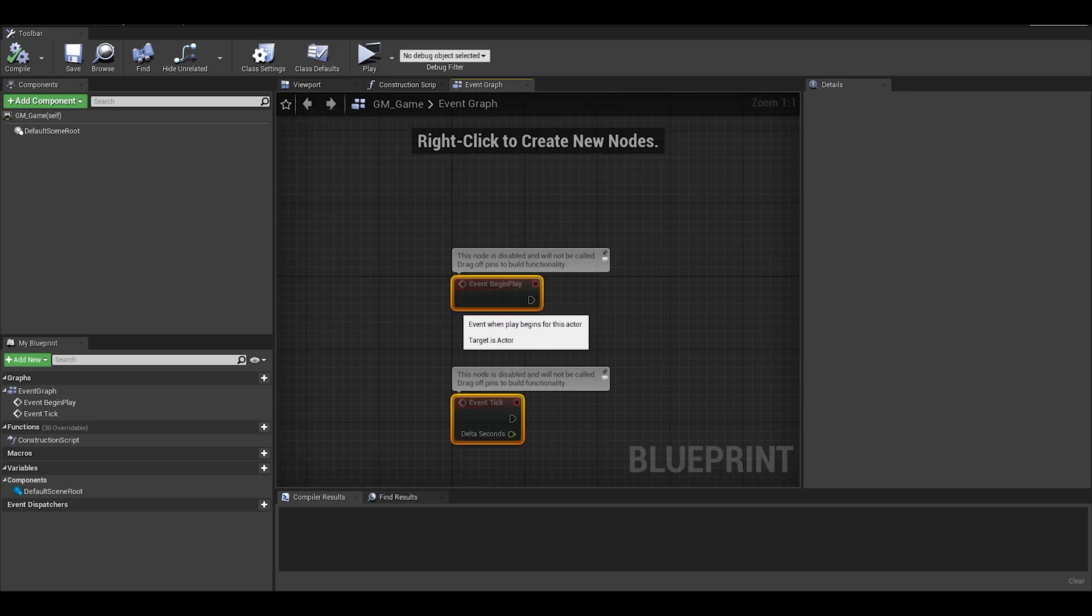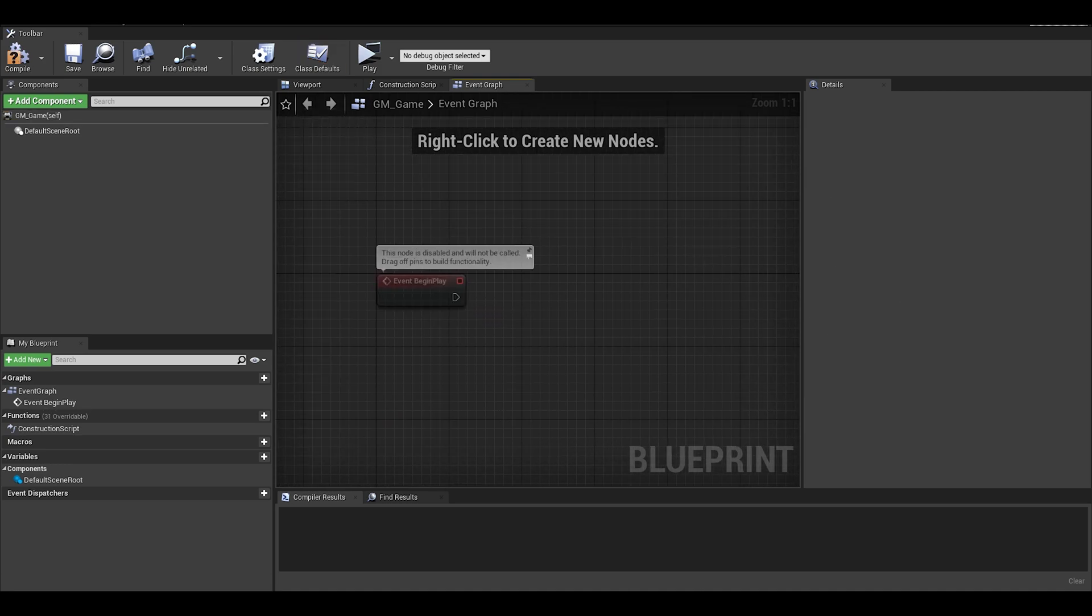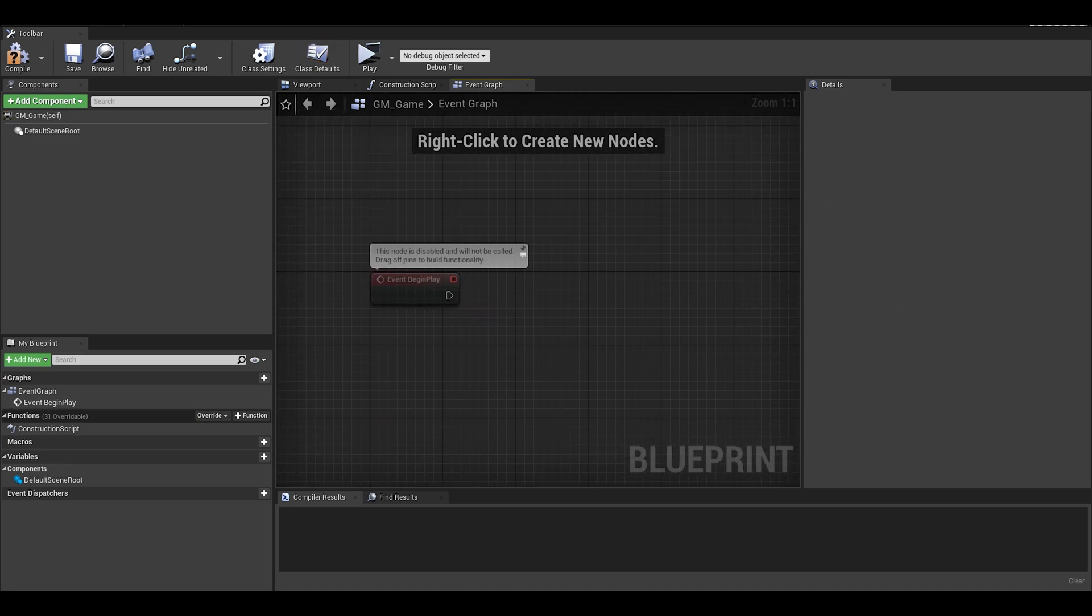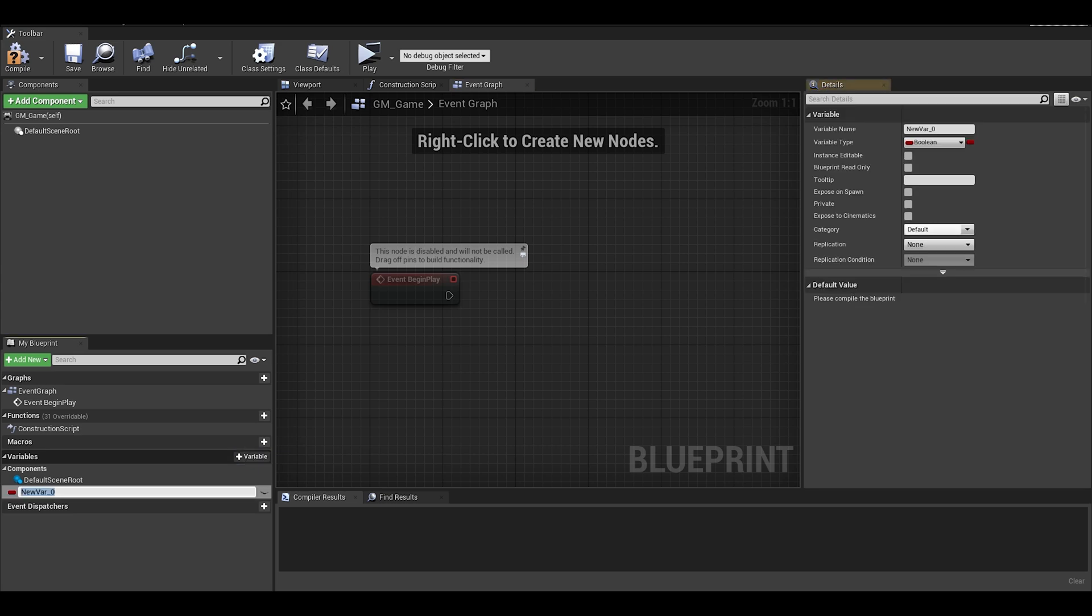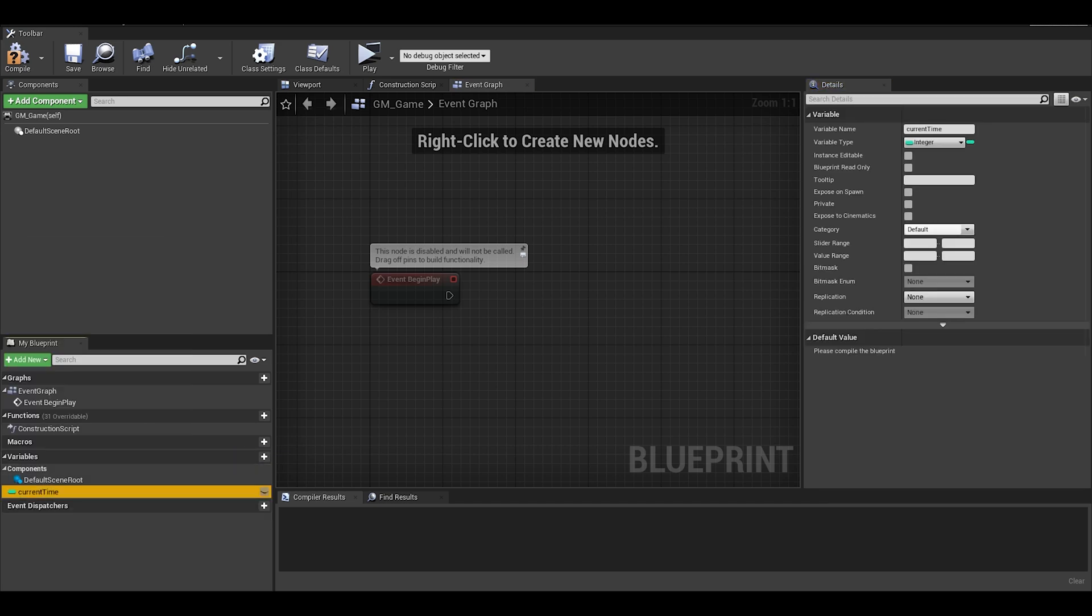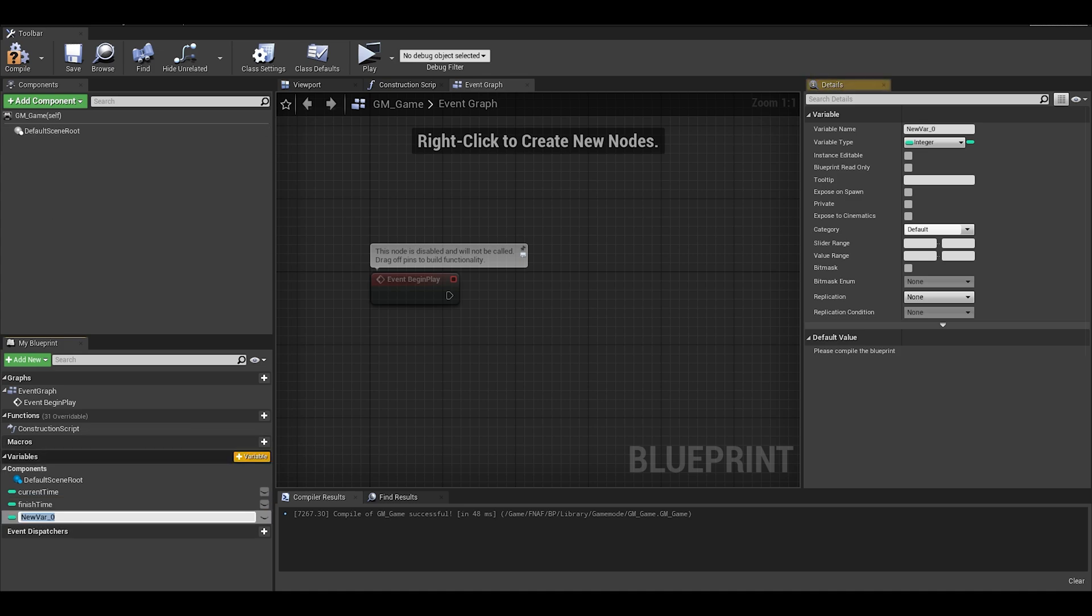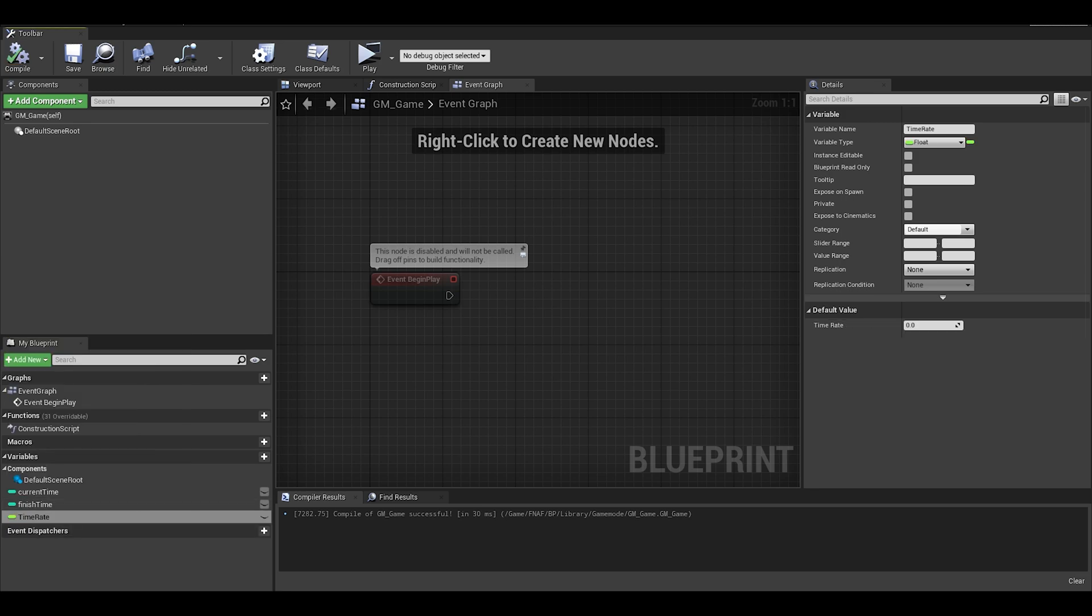Open up the game mode and go to event graph. You can delete the event tick and then create a few variables: two integers which will be the starting time and the finish time, 12am and 6am. I will also add a float variable which will be the time rate. This is how fast the game goes, if a game hour would take 30 seconds or 1 minute etc.